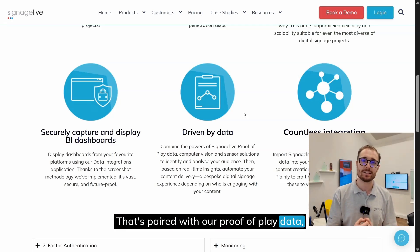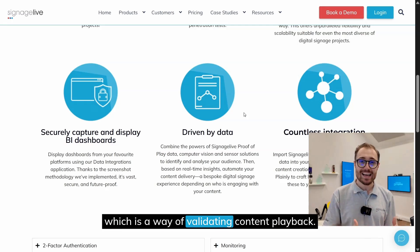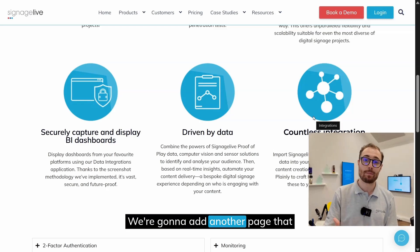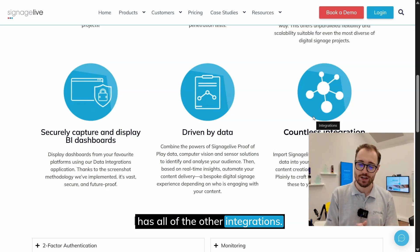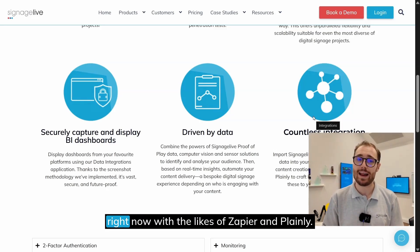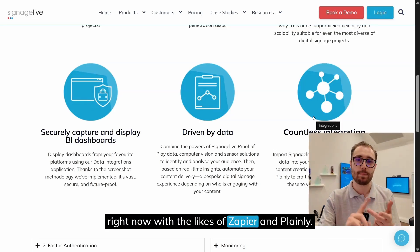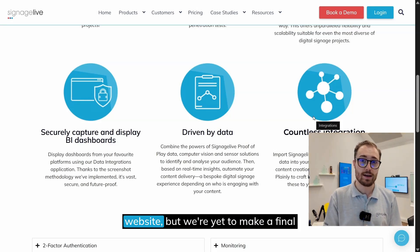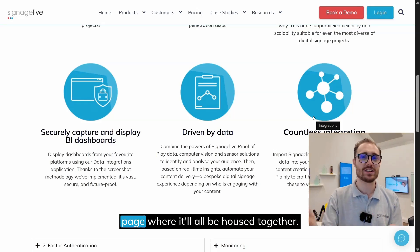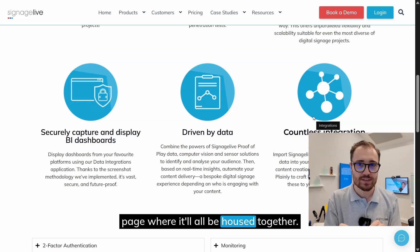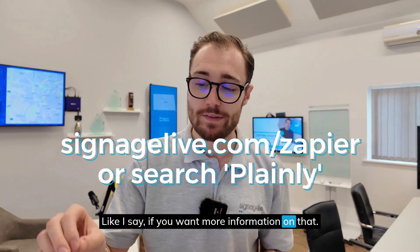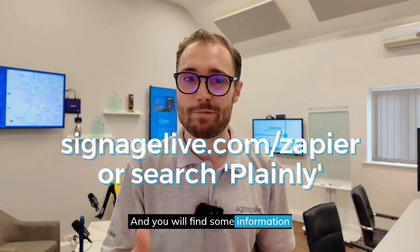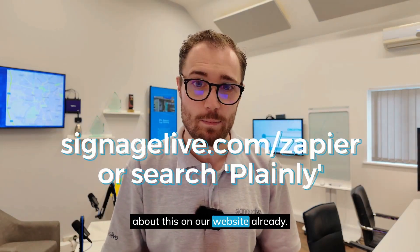That's paired with our proof of play data, which is a way of validating content playback. In due course, we're going to add another page with all of our other integrations. A couple I can name right now are Zapier and Plainly. We do have information about these on our website already, but we're yet to create a final page where it'll all be housed together. If you want more information, just search Signage Live Plainly or Signage Live Zapier.